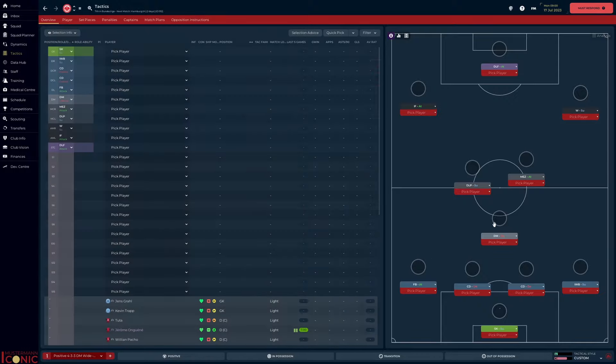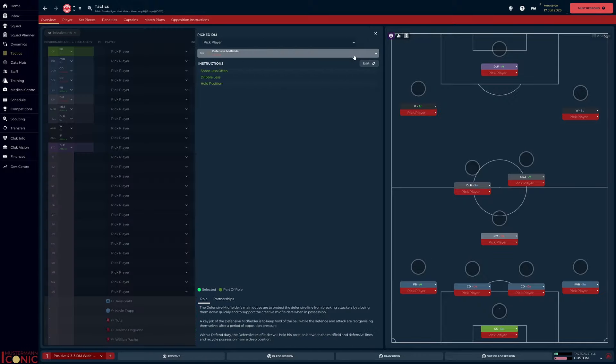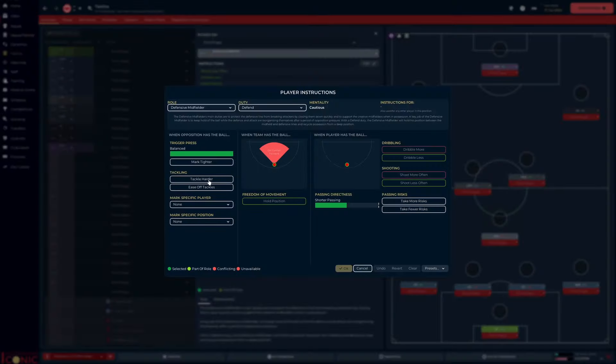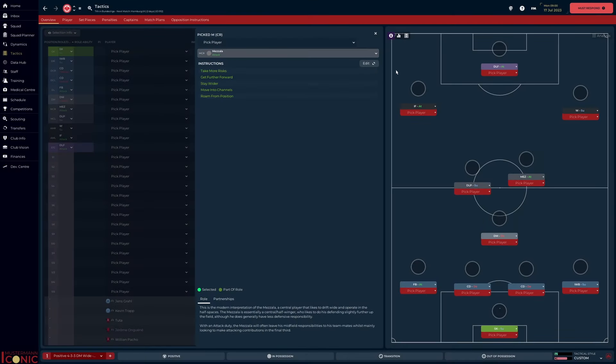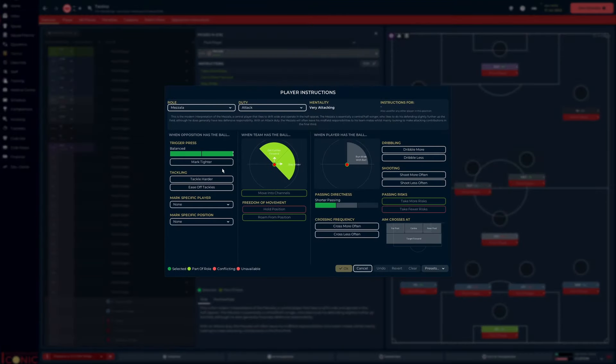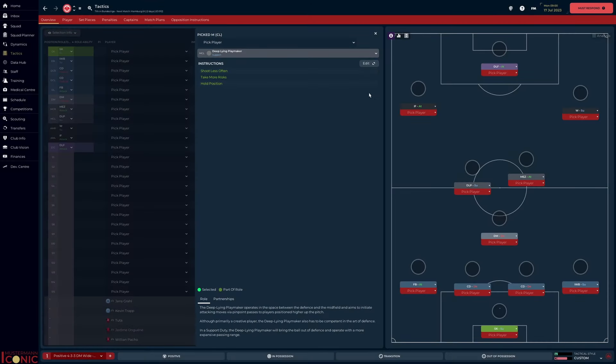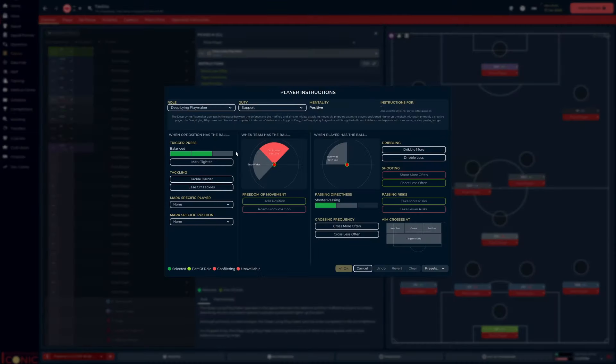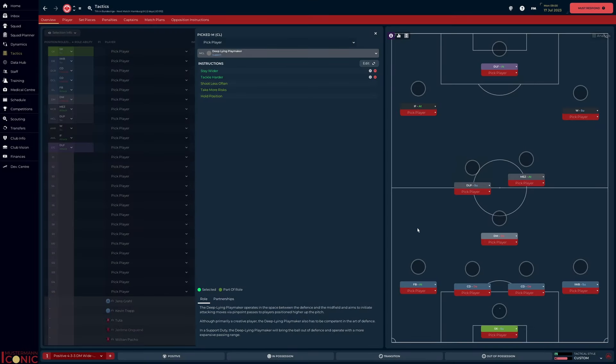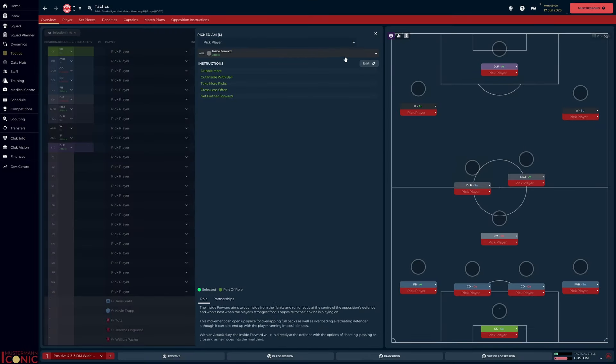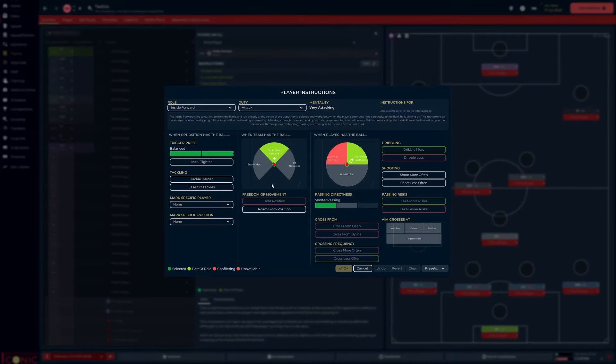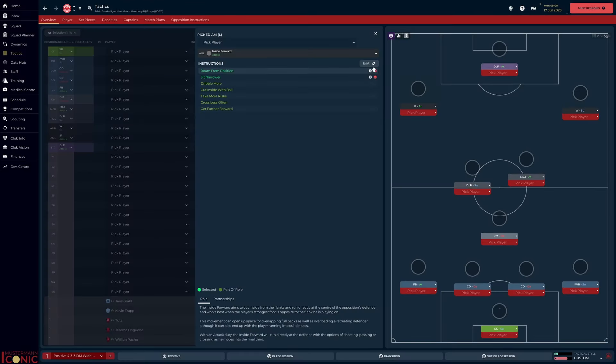In terms of individual instructions, the midfield trio have been told to tackle harder. We've also asked the deep-lying playmaker to stay wider, to help cover the more attacking flank. And the inside forward has been asked to sit narrower, to open the space for the full-back. They will also be allowed to roam from position, to give them the freedom to drift when the opportunity arises.